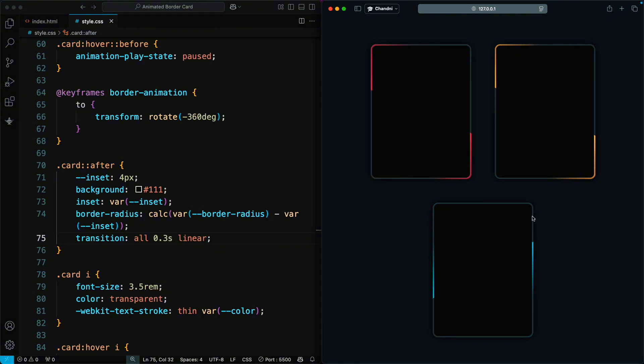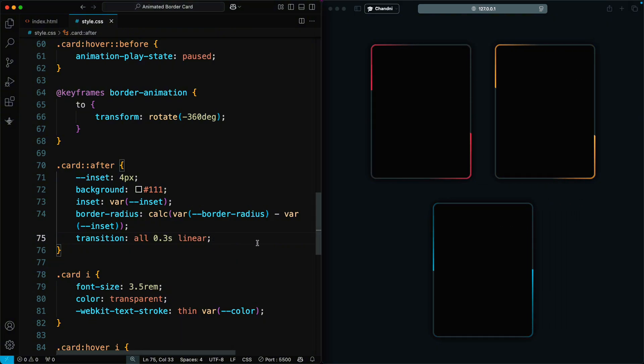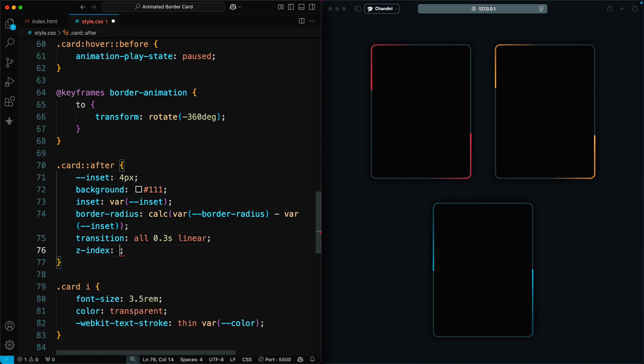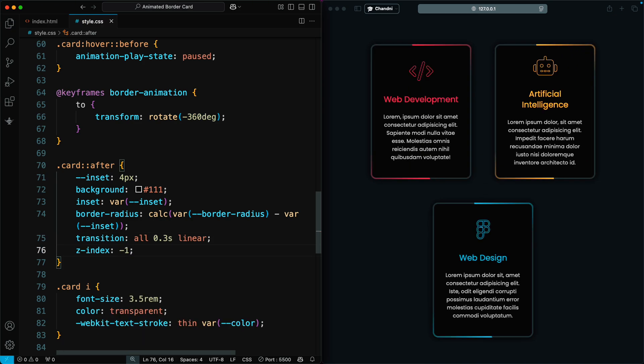However, you may notice that the icon and text are not visible because they are behind it. To fix this, we set the Z-index of the card content to negative 1.